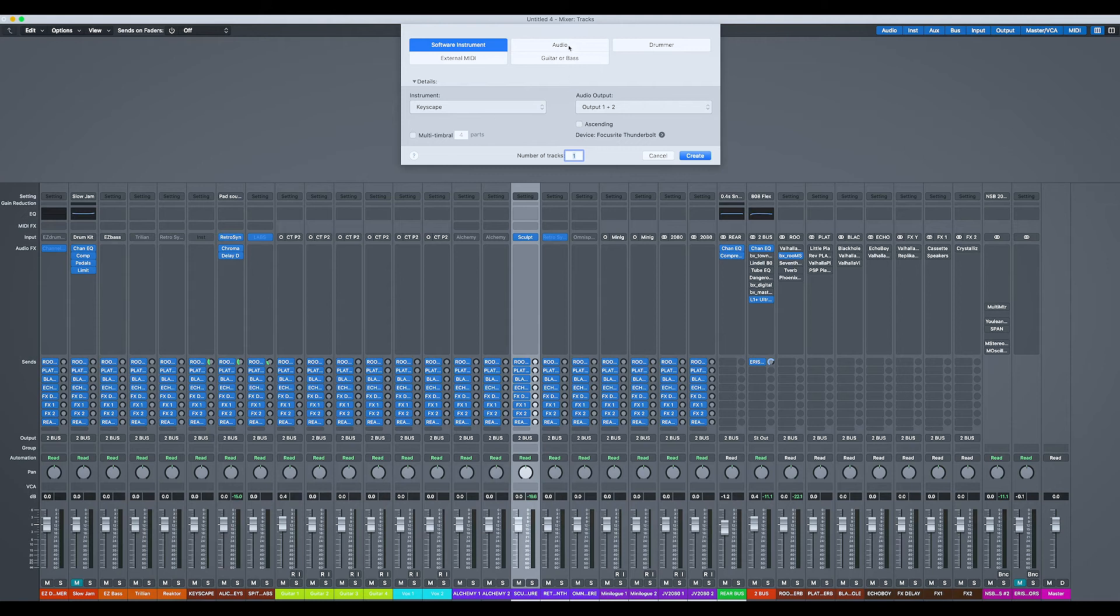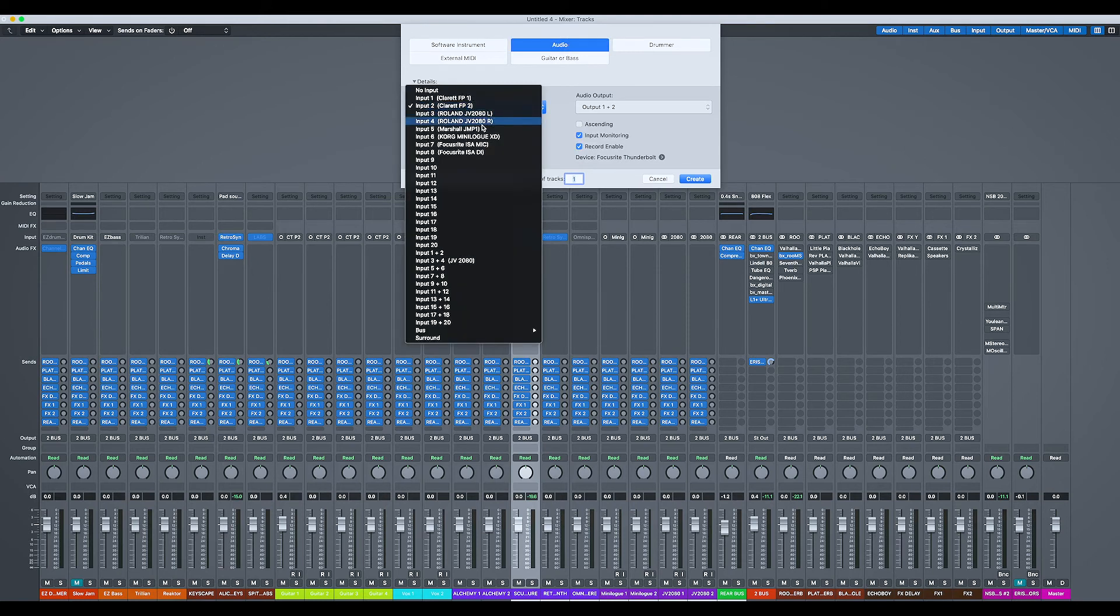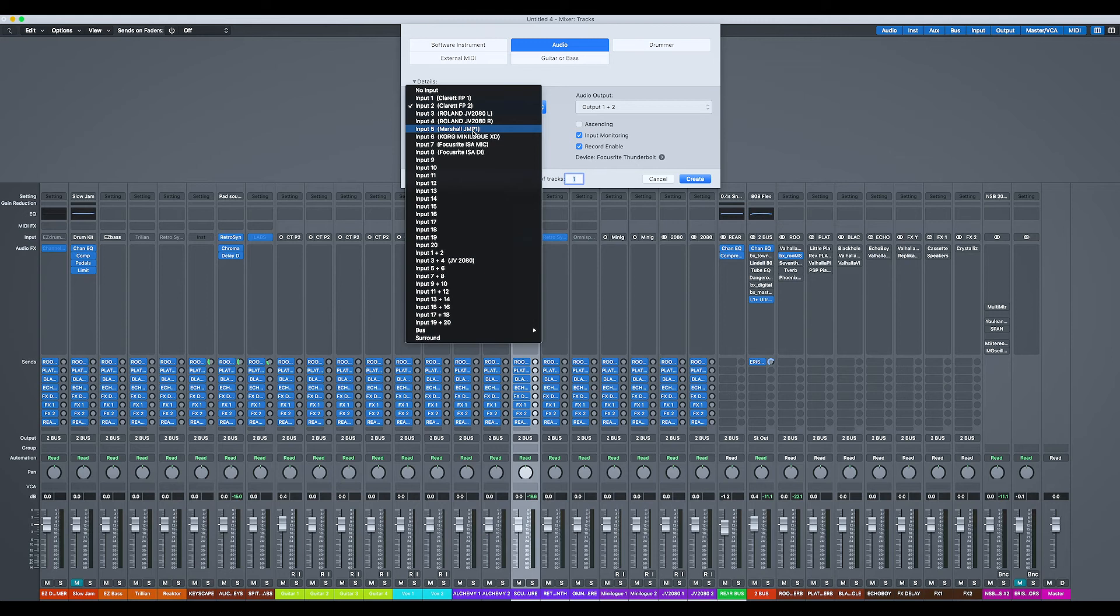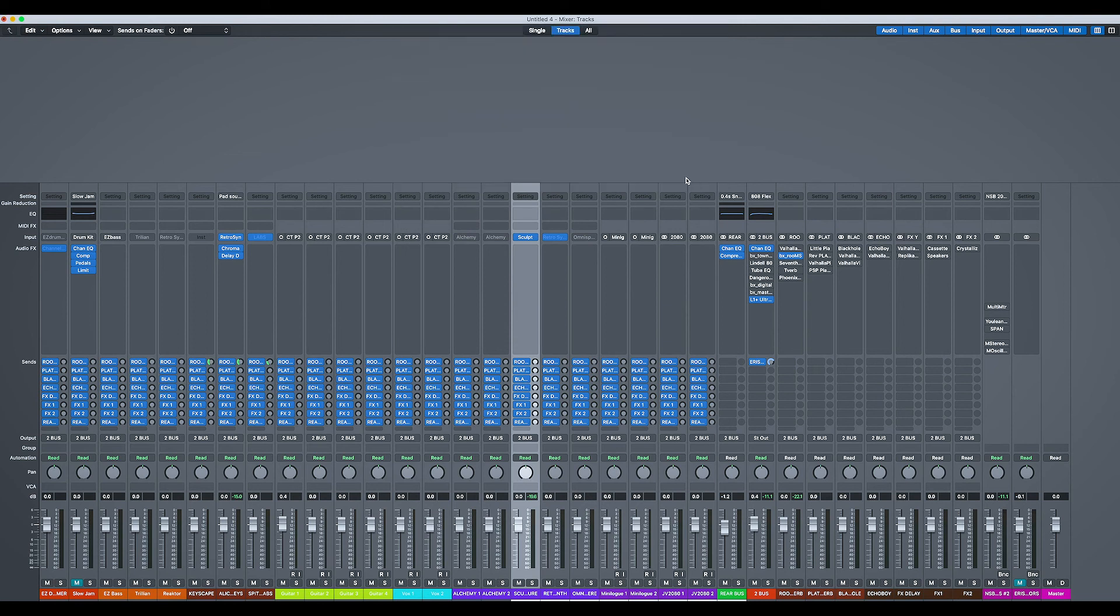I'm going to make it an audio track. As you can see, I can now select and know what I'm selecting. I don't have to remember that my JMP one is on input five. It's straight there, straight away, good to go. Or my ISO mic is on track seven. Create that.